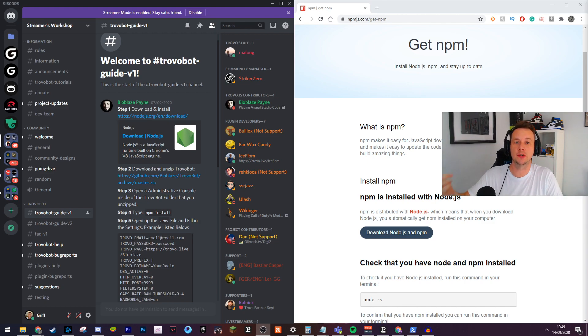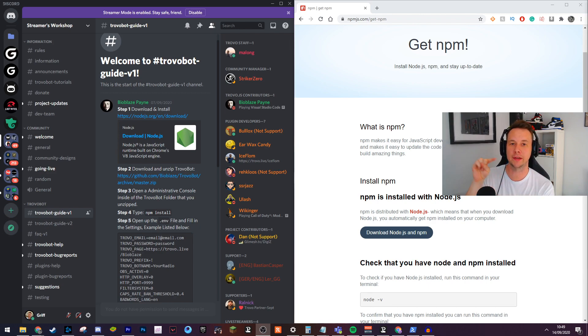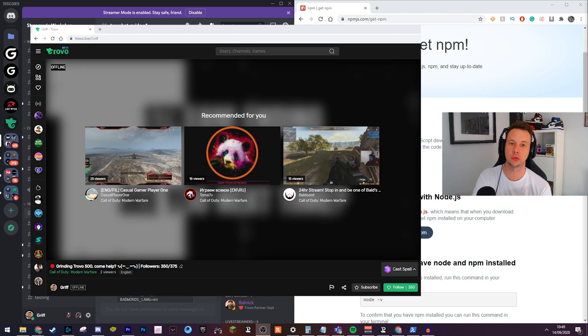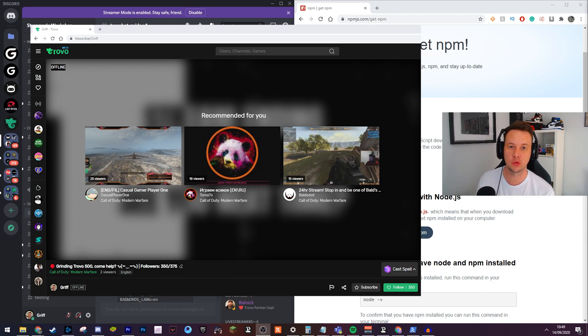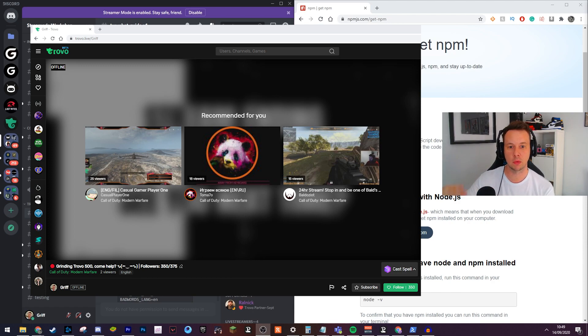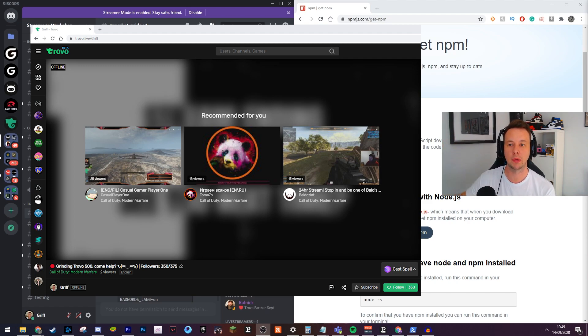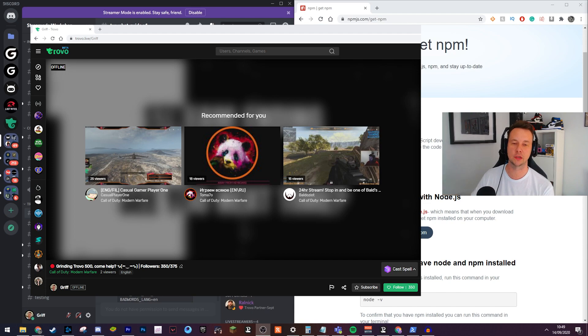First things first, I'm trying to grow on Trovo myself. My link is trovo.live/griff. If this video helps you at all, please help me out by dropping me a follow, dropping by my stream sometime. We play Call of Duty, Valorant, Destiny, Flight Sim, loads of games. So just stop on by. We're pushing for Trovo 500 so any support would be much appreciated.